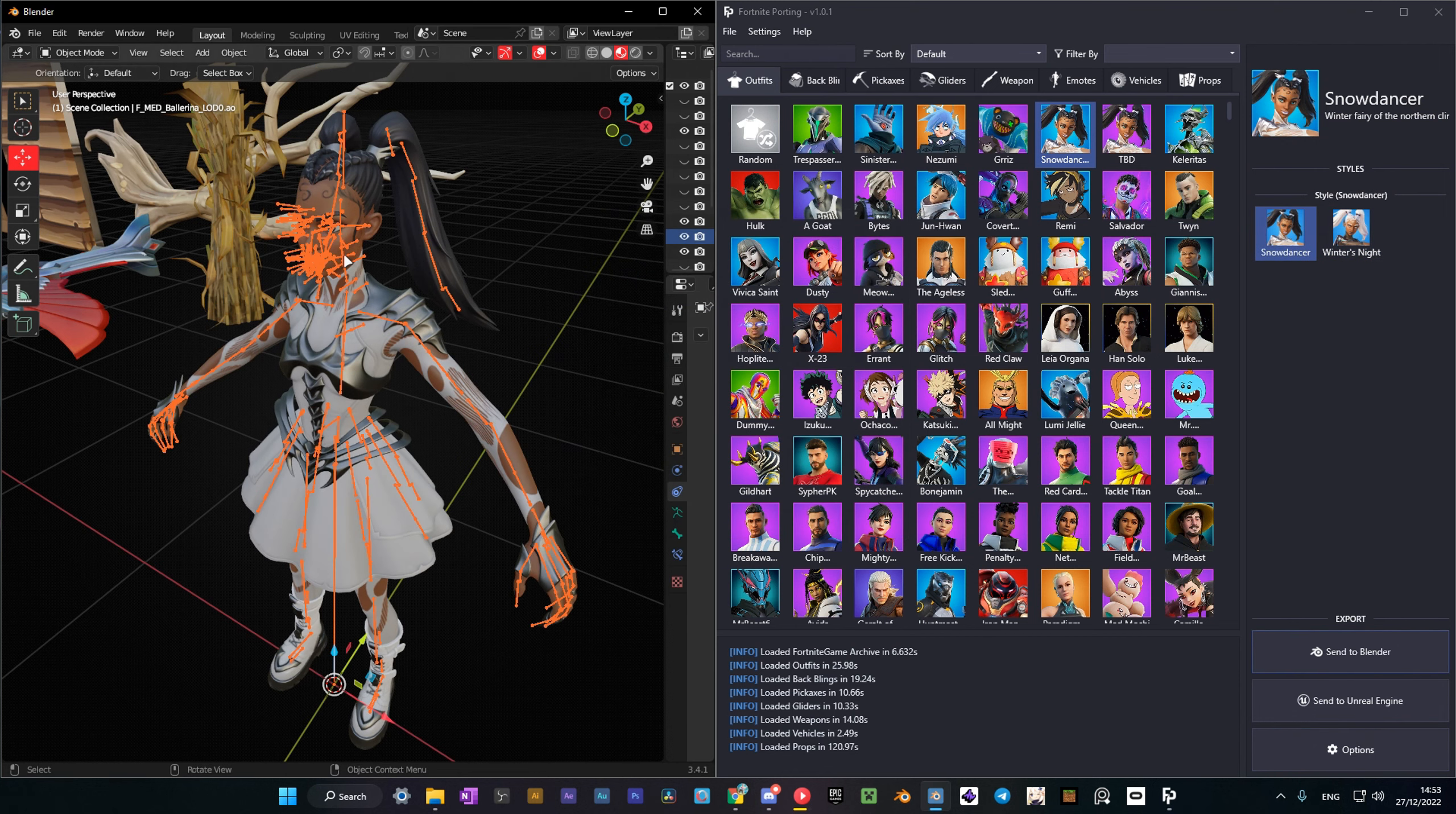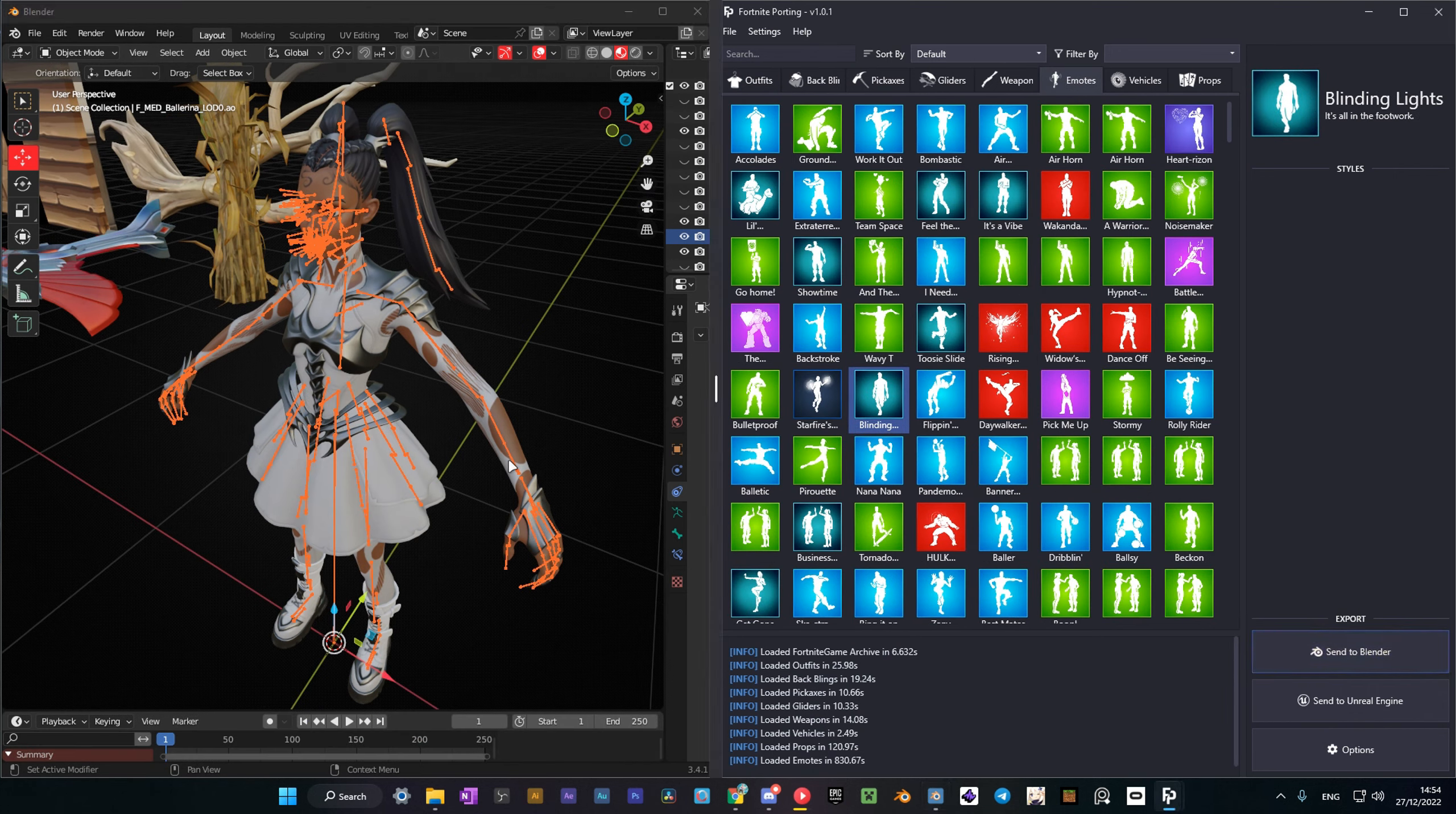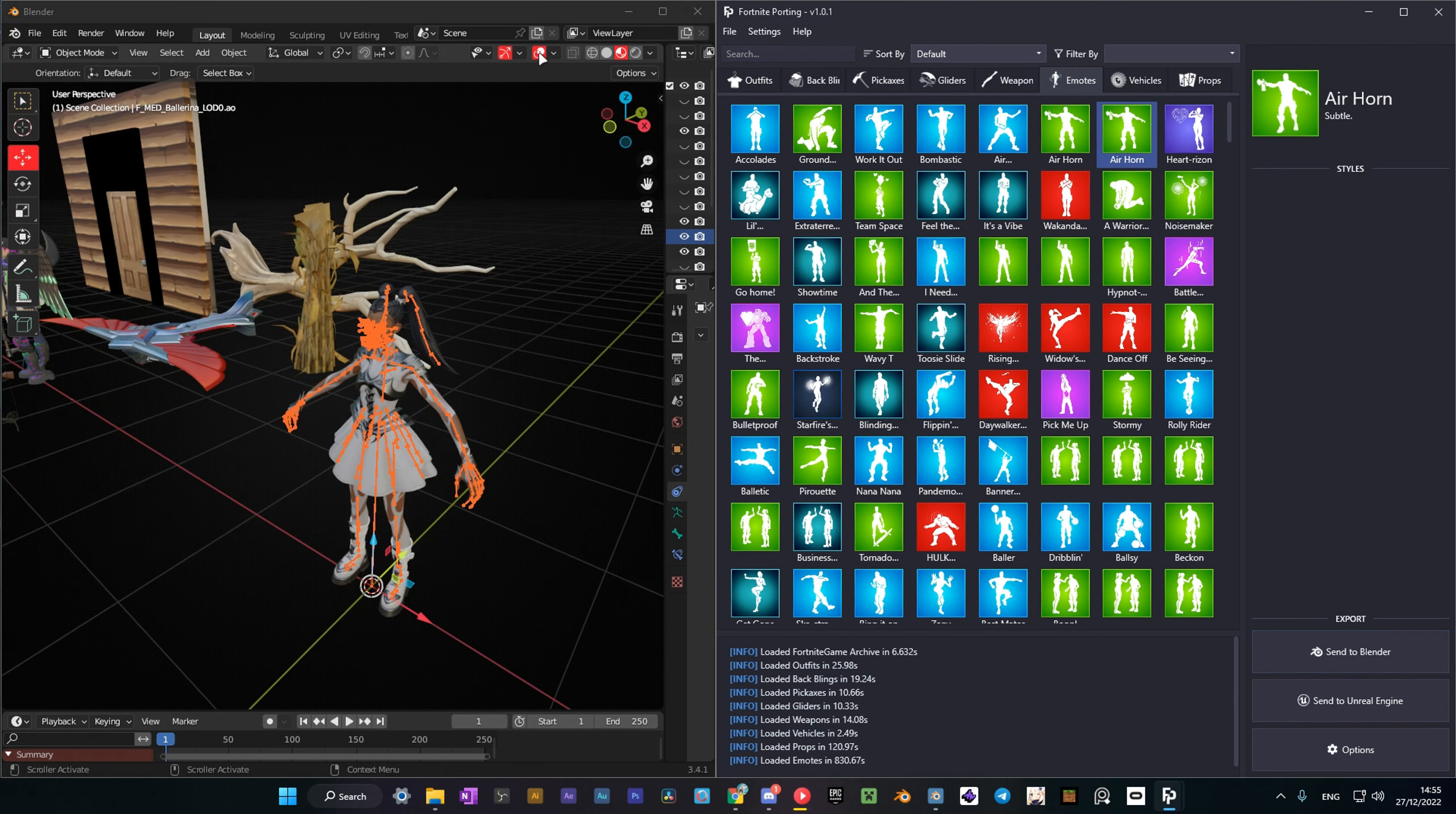When you've ported the character, select the armature, and with it selected, choose the emote you want to port and send it to Blender. The best thing about emotes here is that Half made it so you get props ported too.